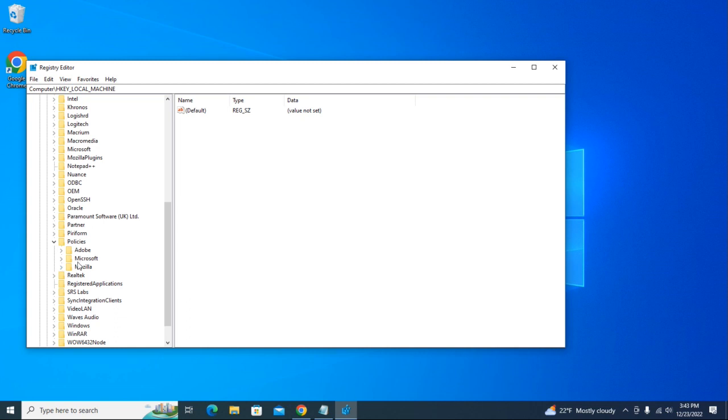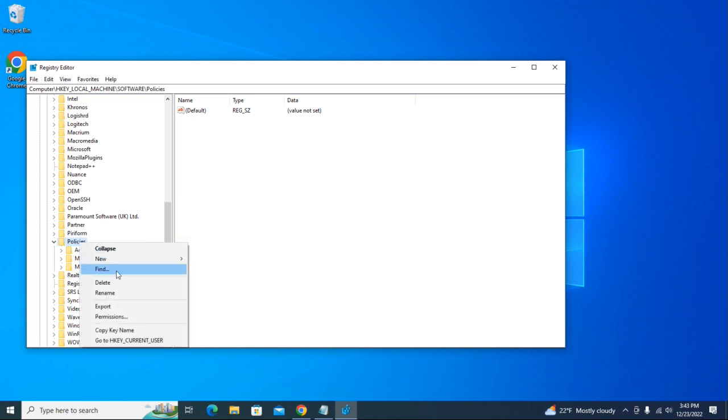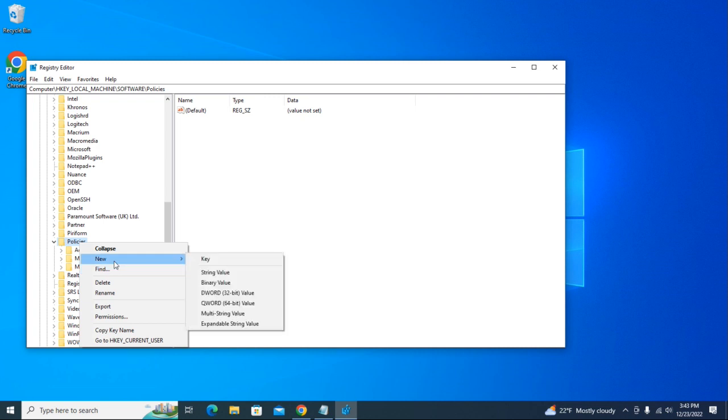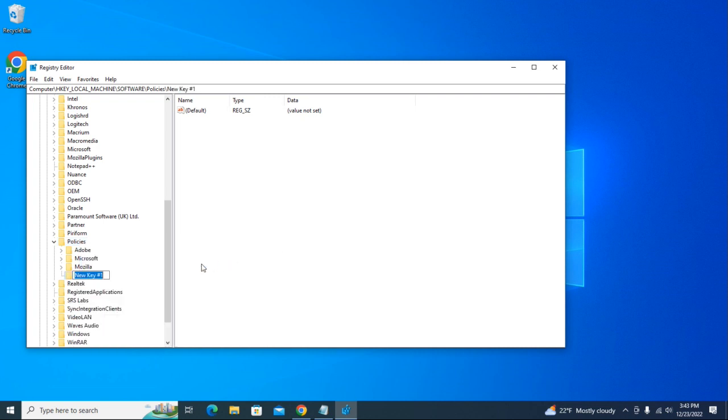Right-click on Policies, hover over New, and click on Key. Let's name it 'Google' and click Enter.